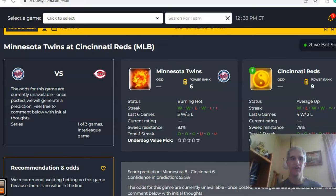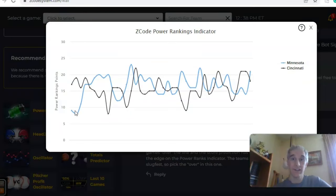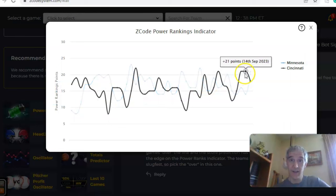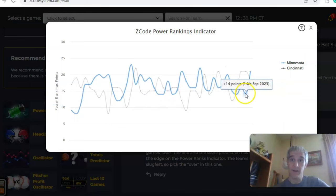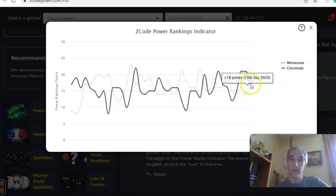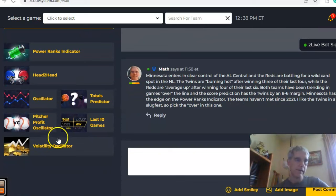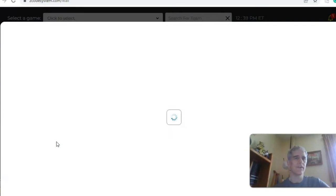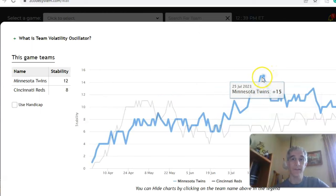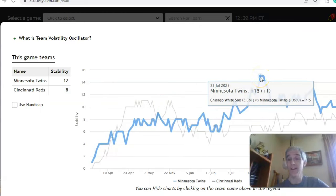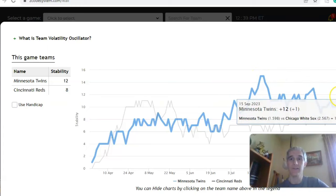The score prediction has Minnesota winning by eight to six, but confidence in the prediction is not real high — only about 55 percent. On the power ranks indicator, Cincinnati is on a little bit of a downward trend at plus 18 as of September 15th, while Minnesota went from plus 14 and is now back up to plus 21. Looking at the stability factor chart, it's been up and down for both teams — Minnesota was at plus 15 back on July 23rd and has since dropped to plus 12.